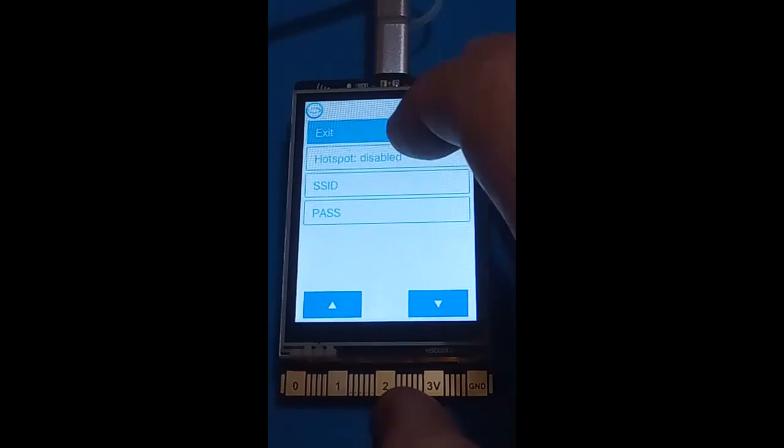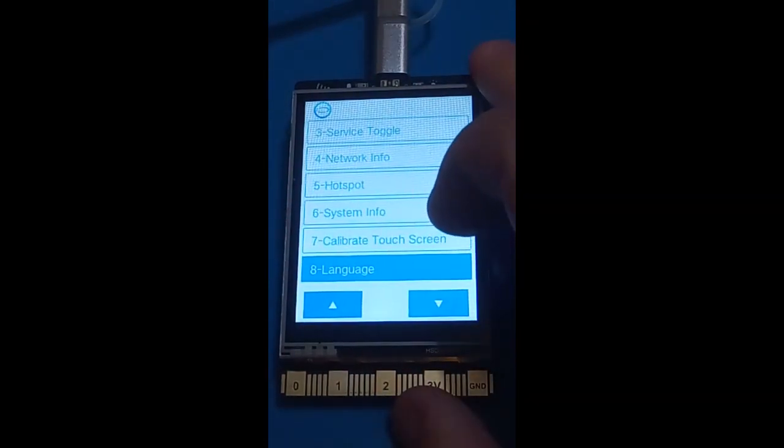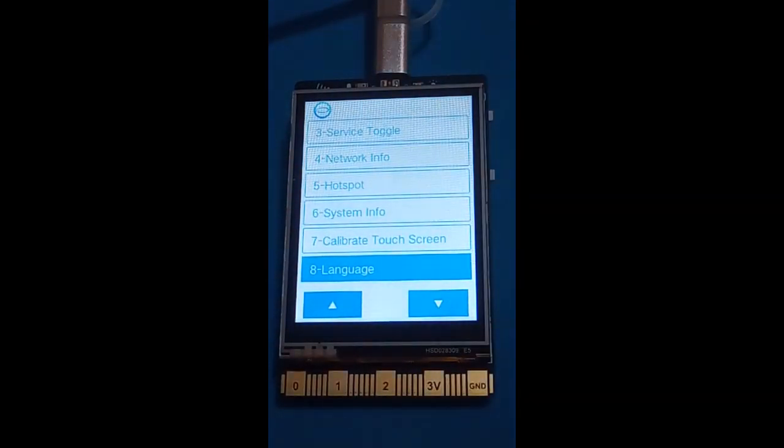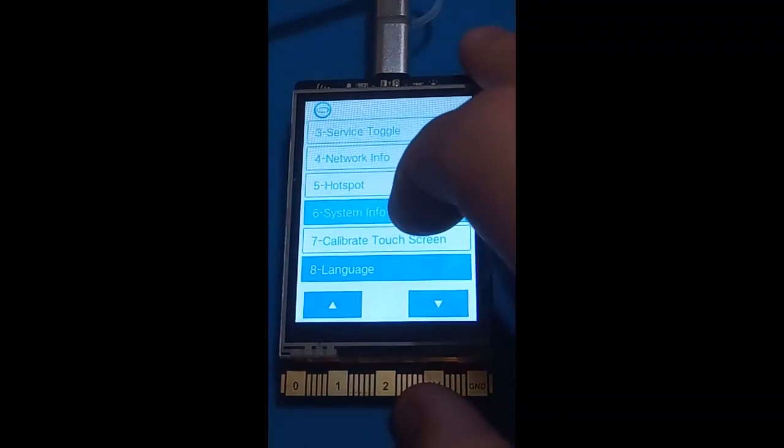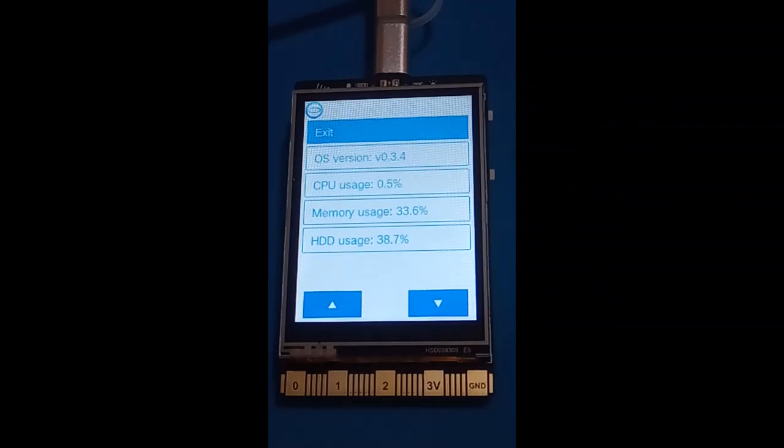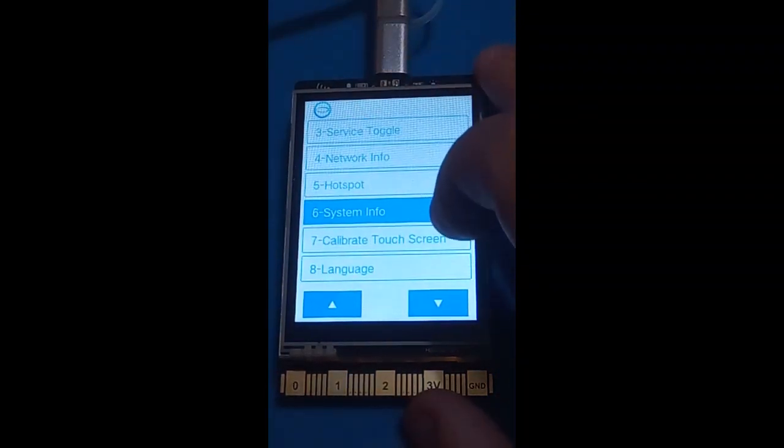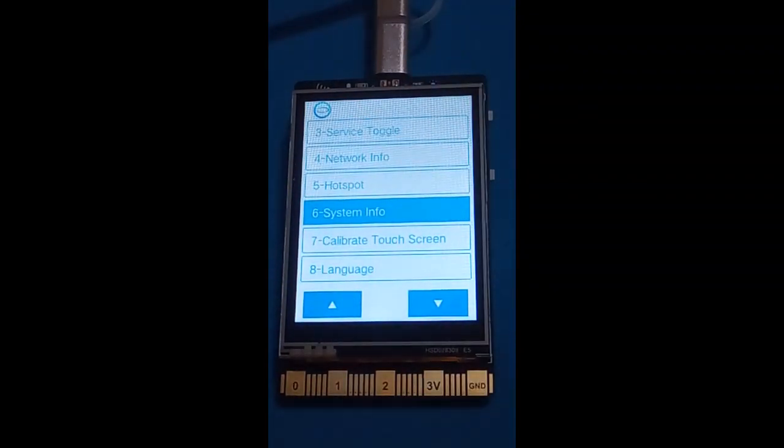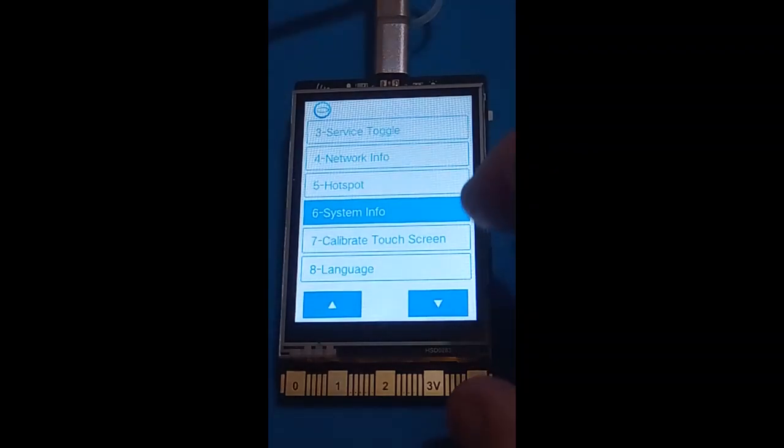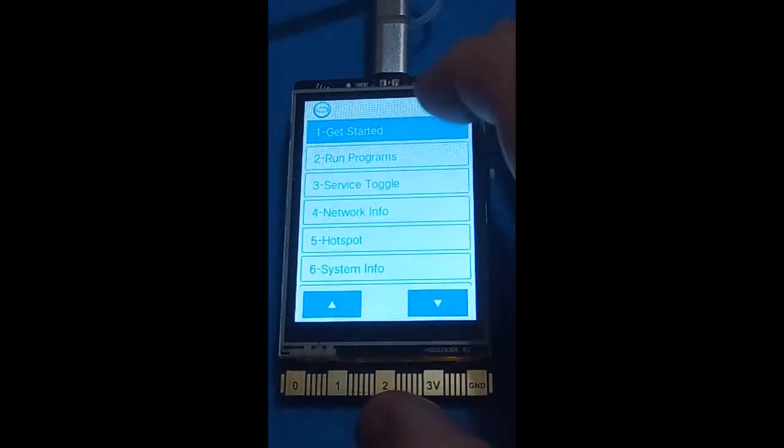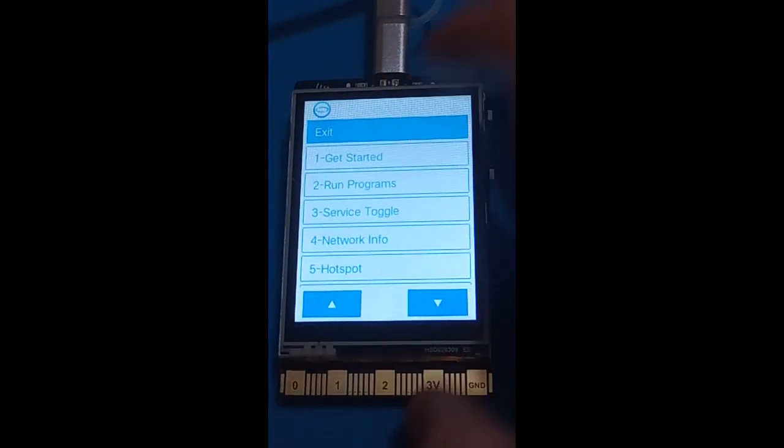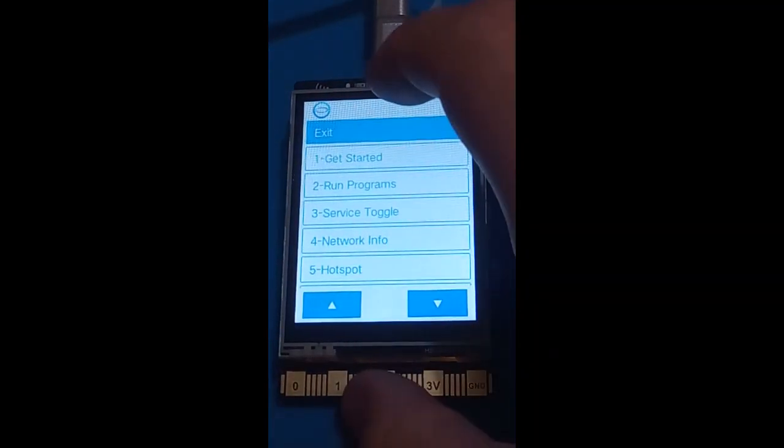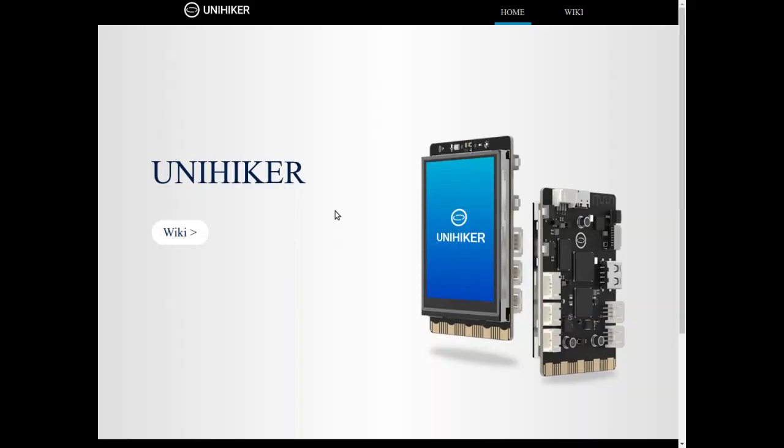System info gives us the operating system version, CPU usage on the UNIHIKER, and memory and hard drive usage. Calibrate touchscreen, as it says on the tin, and change language. I'm going to go back to the top menu and exit. Very brief overview of what you see when you start up.